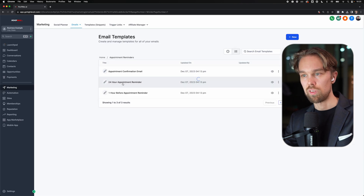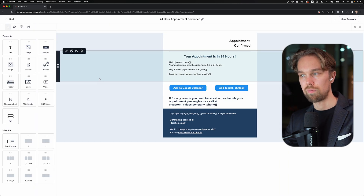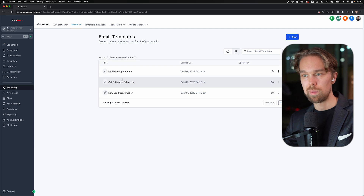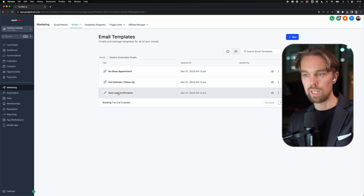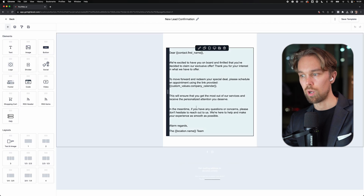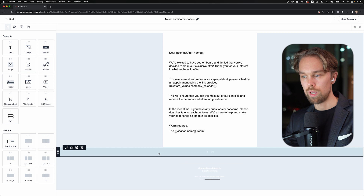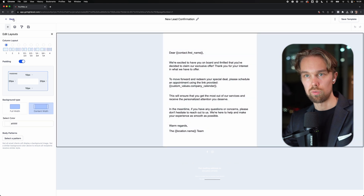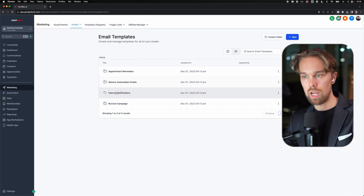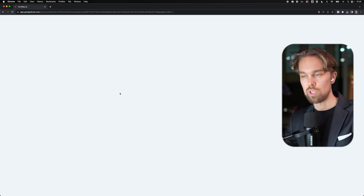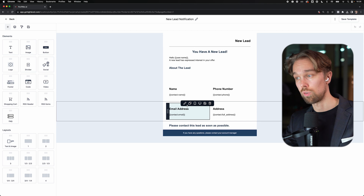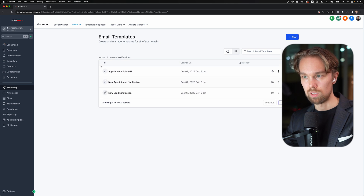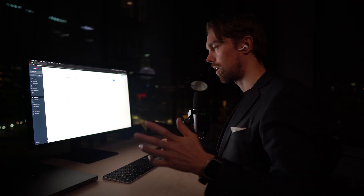We have generic automation emails, internal notifications, nurture campaign, and appointment reminders - we have custom designed appointment reminders. We have appointment confirmation emails that go out to the actual homeowner or lead - a custom design for that. We have the same thing for 24 hours, looks professional, they can click different buttons to add it to their calendars. And we have the same thing one hour before. Under generic automation emails, we have: no show appointment, got estimate follow up, new lead confirmation. Whenever you get a new lead, we are following up with the homeowner and branding this with a logo and colors. And we also have internal notifications - when you get a new lead, your clients are going to get an internal notification with the name, phone number, email, and address of the new lead generated.